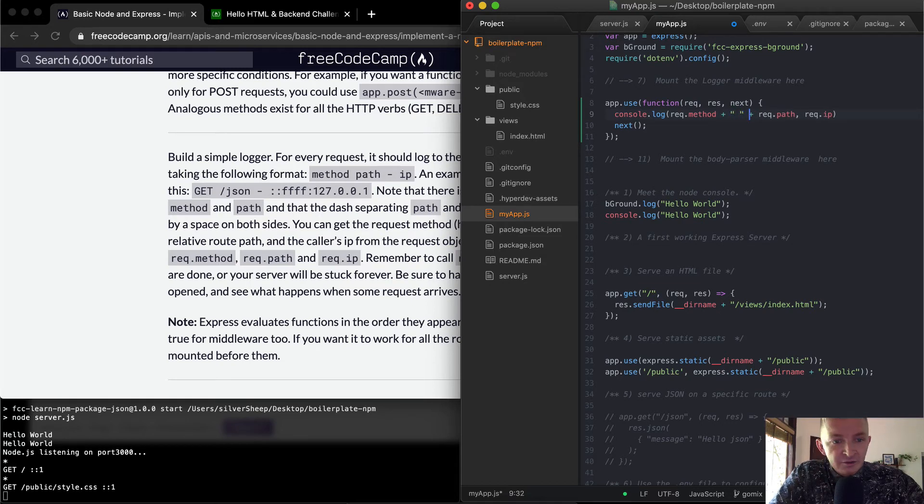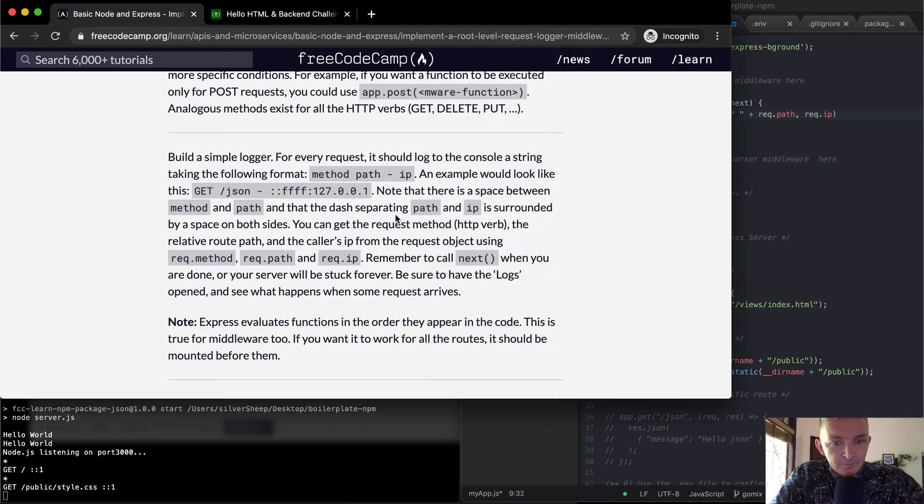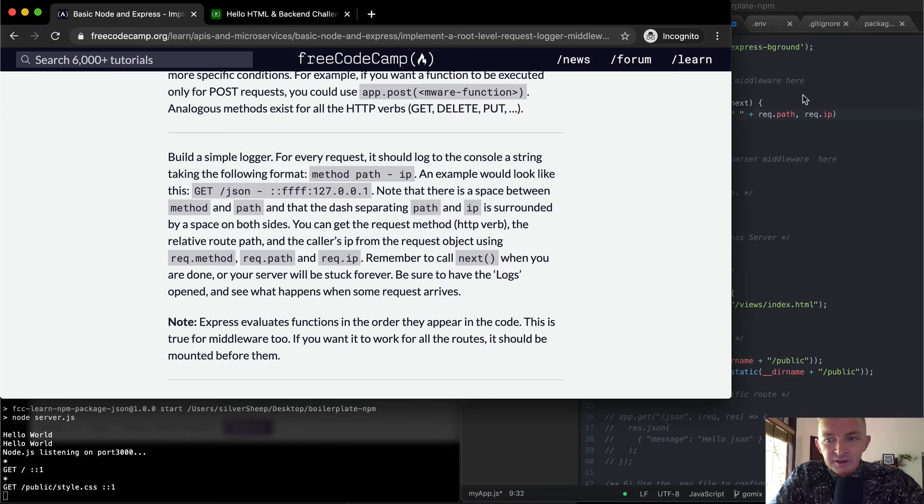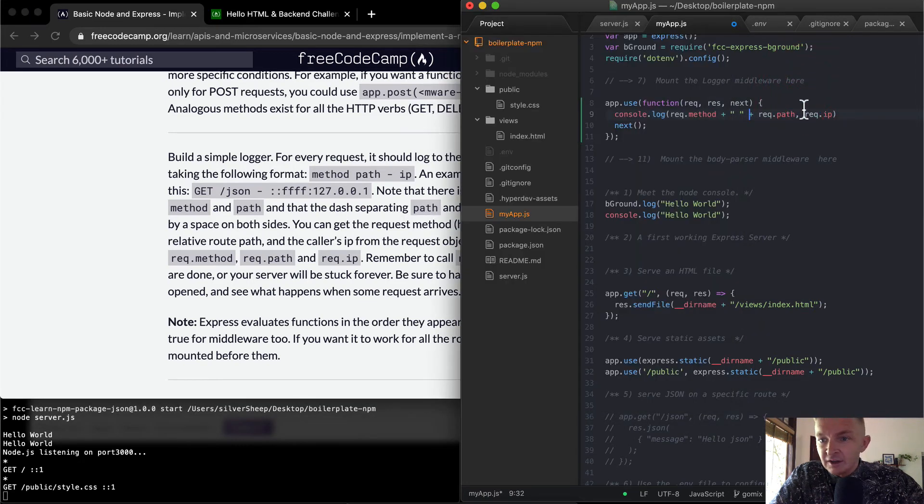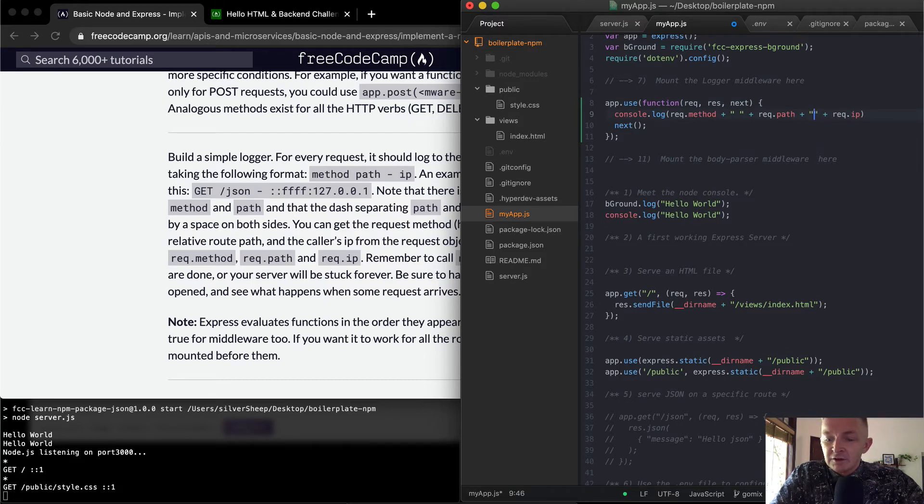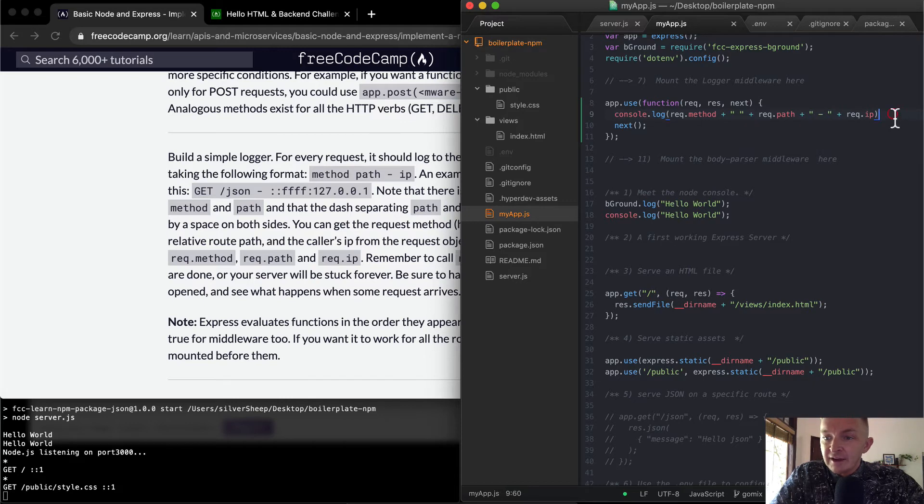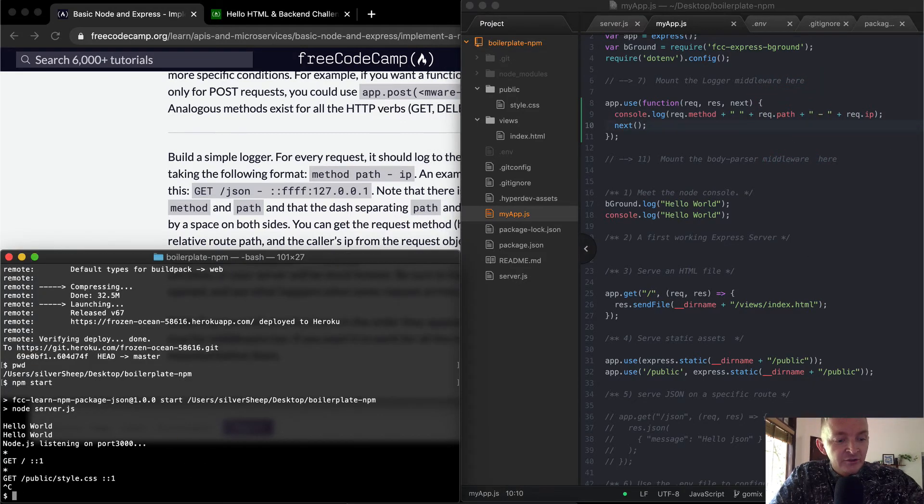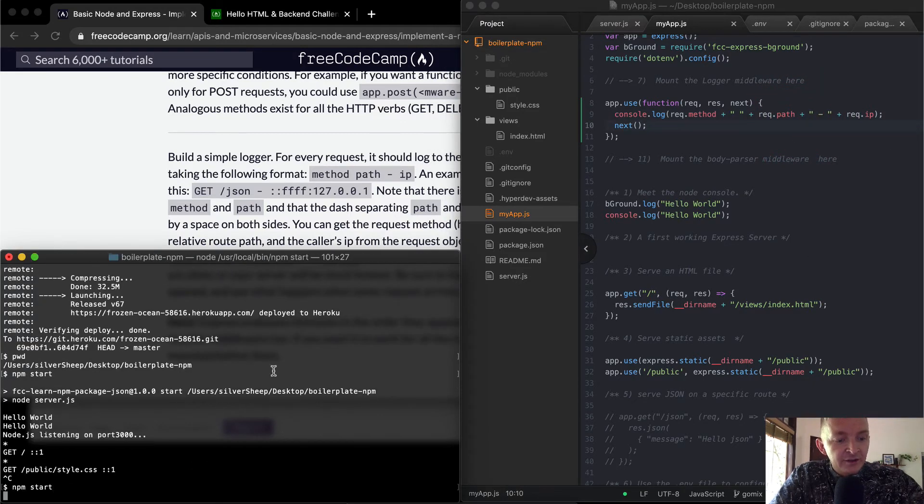And a dash separating path and IP is surrounded by a space on both sides. So instead of a comma, we're going to go space dash space. And so now if I save this, stop the server and reset it.